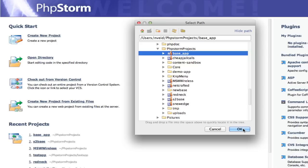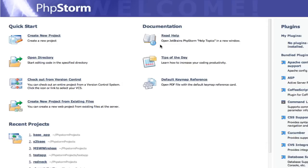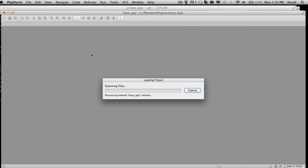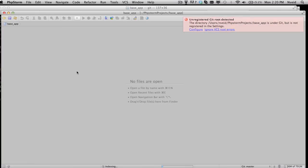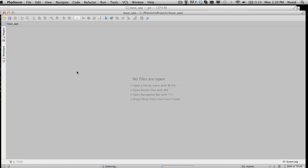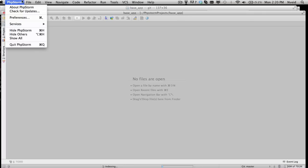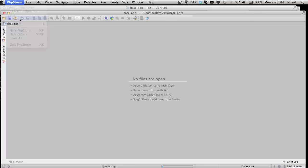It's going to tell you there's an unregistered Git root detected. We'll take care of that in a second. But first, let's go ahead and set up some ignored directories. Whenever you set up Symfony 2, there are a lot of files that are just going to make your indexing hell, and it's really not going to be worth your time.